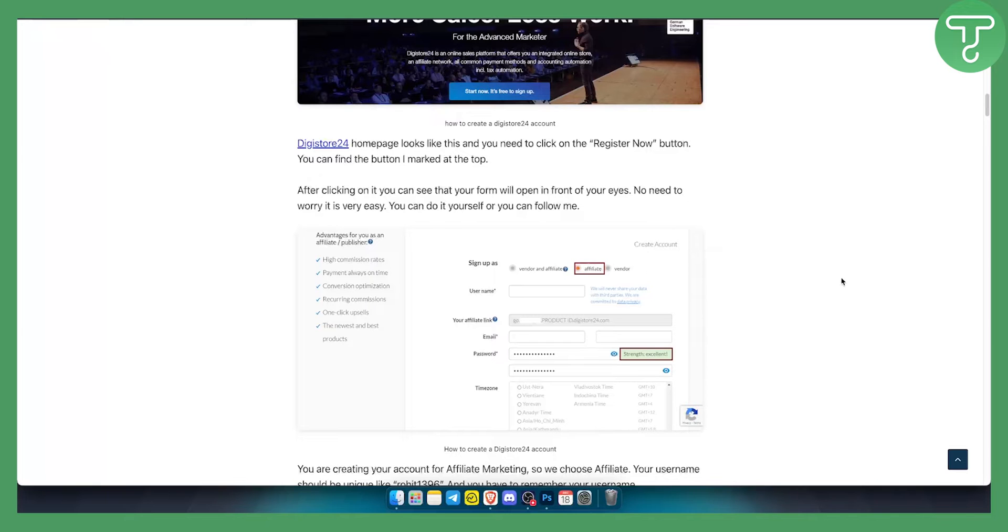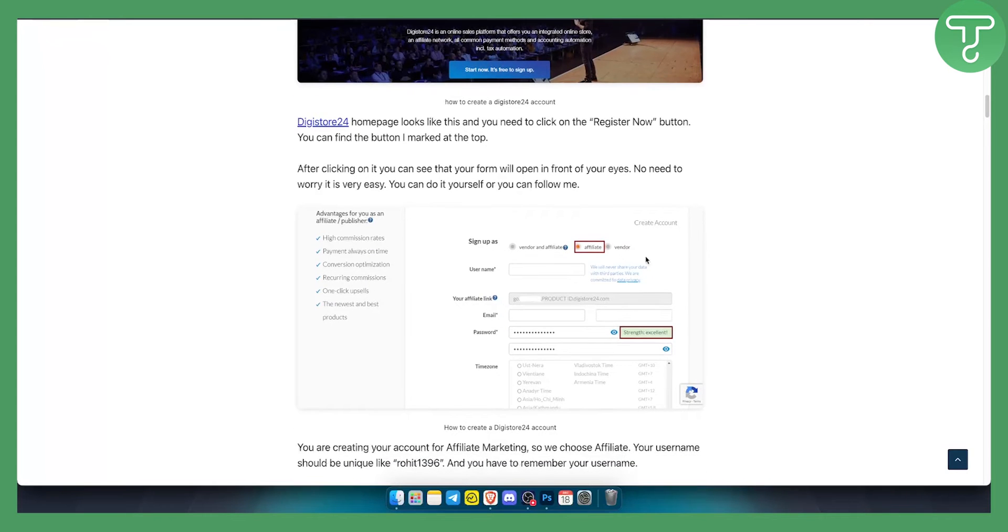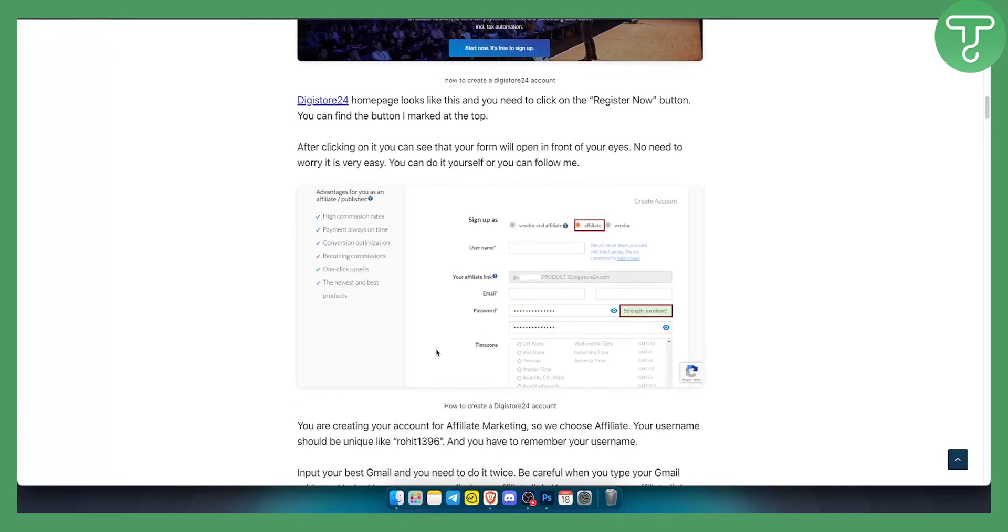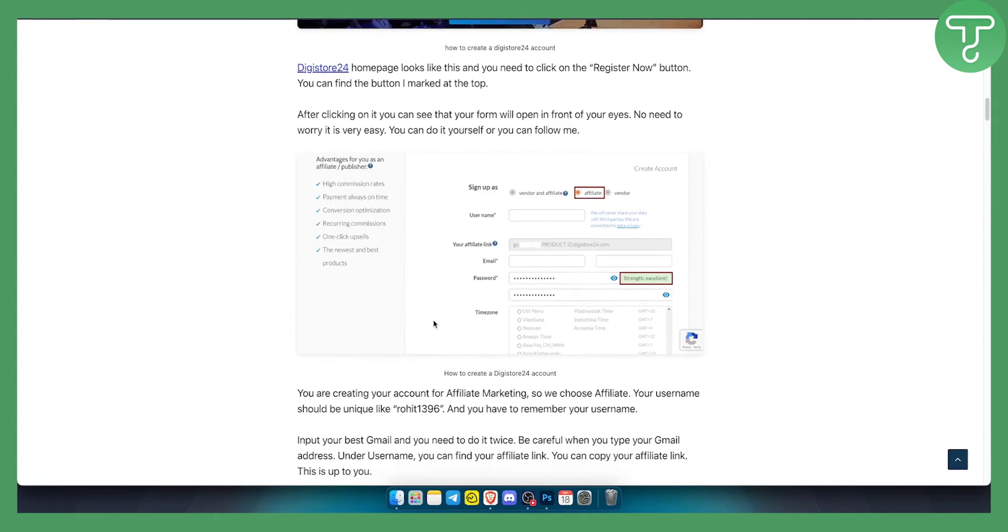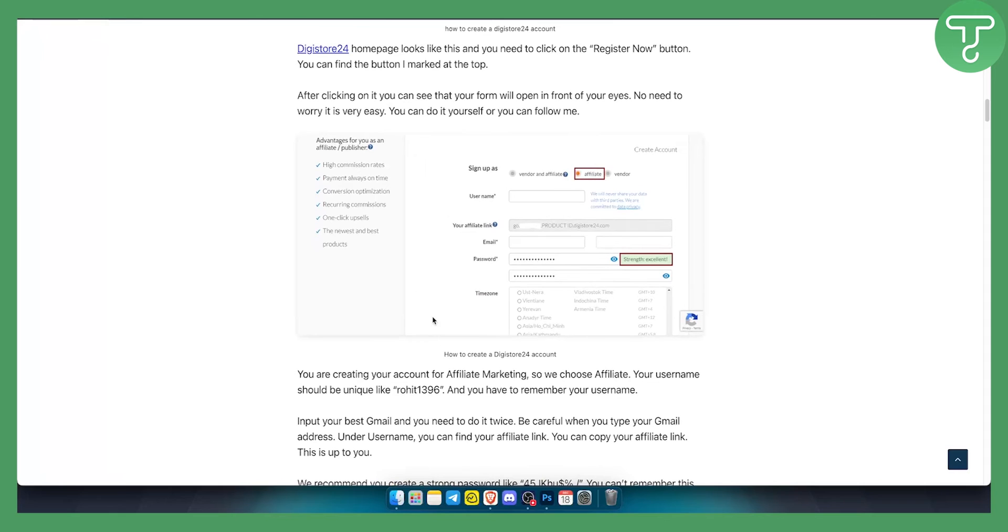Now most of you are probably going to be affiliates. Obviously set up the username, set up the affiliate link, the email, the password, it's very simple. Now from here what you want to do is you want to go and basically you want to verify your email, that's the first thing you want to do.